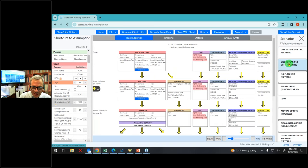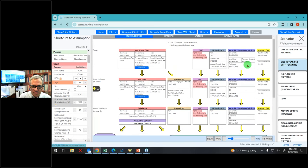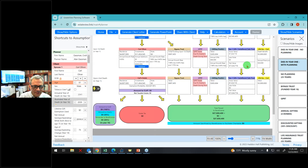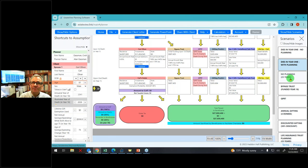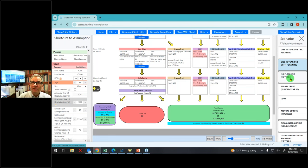If they die in year one with planning, there's definitely not going to be any estate tax. But then what about if they make it 25 years — certainly one of them will — what will their situation be?